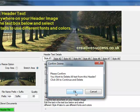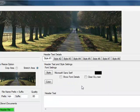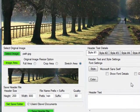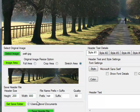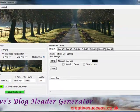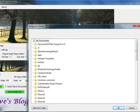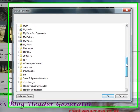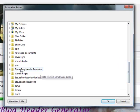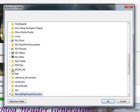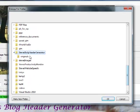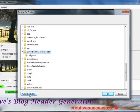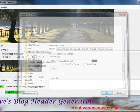Click the button and confirm you want to remove it. The second thing you want to do is decide where you want to save your header file. I've got a folder already created called Steve's blog header generator, so I'll choose that one. You can either choose one you have already set up or make a new folder by clicking the button there. I click OK.